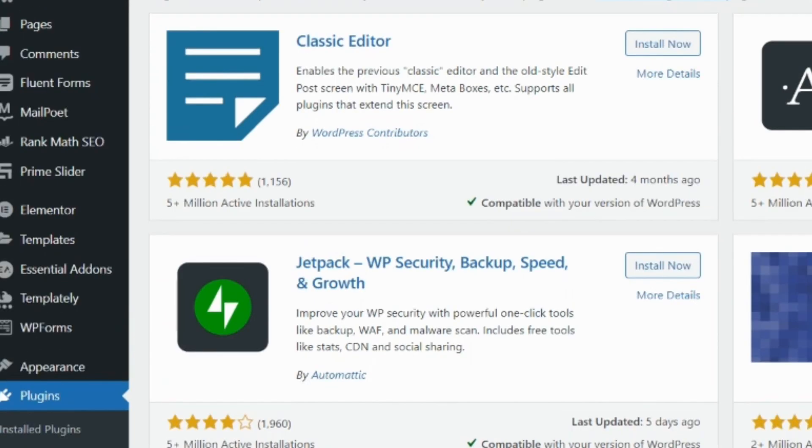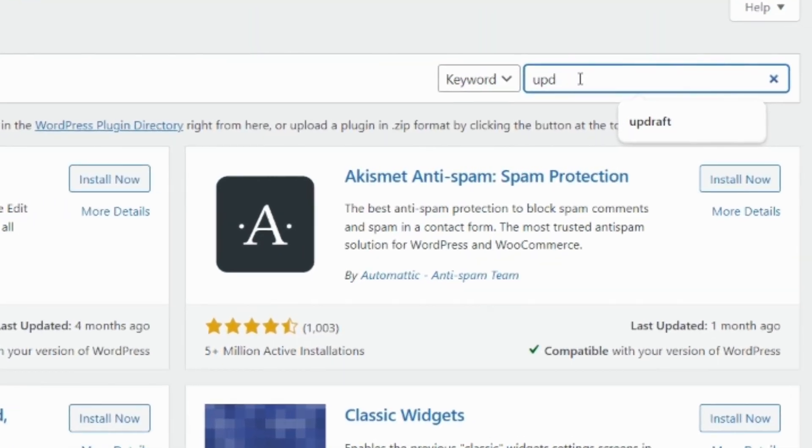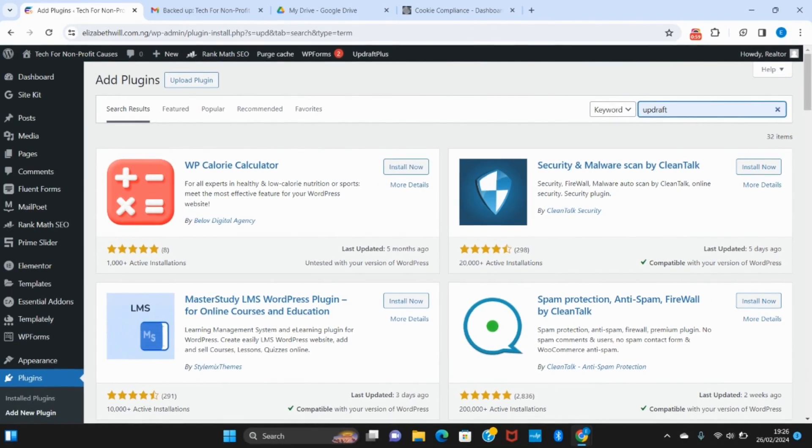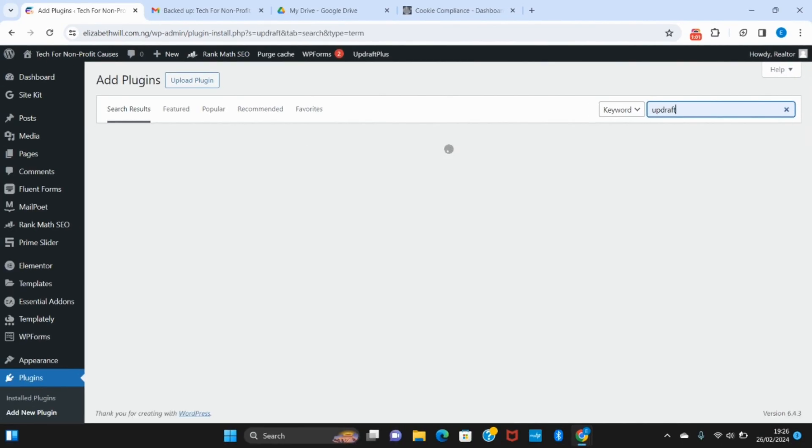I have UpdraftPlus installed on my website already, that's why you can see that it's active. This has over three million active installations to tell you that it's one of the best for the job.